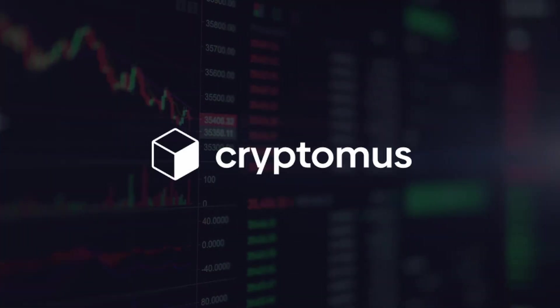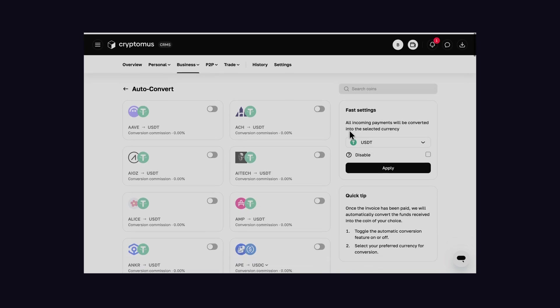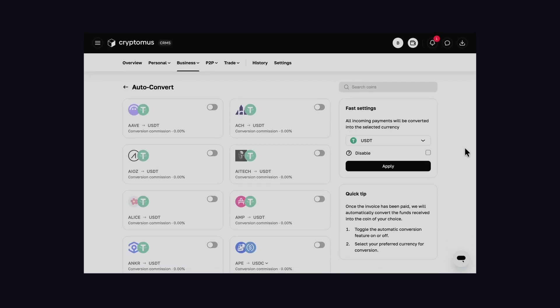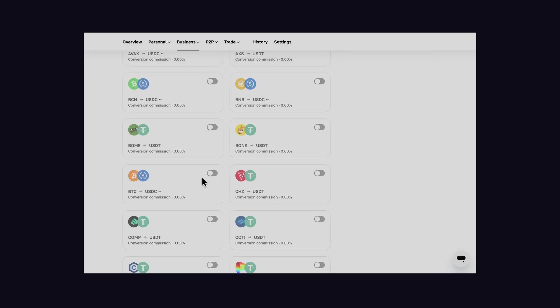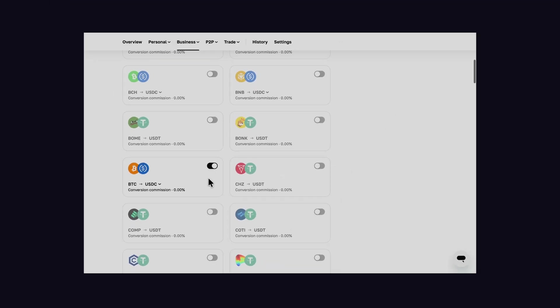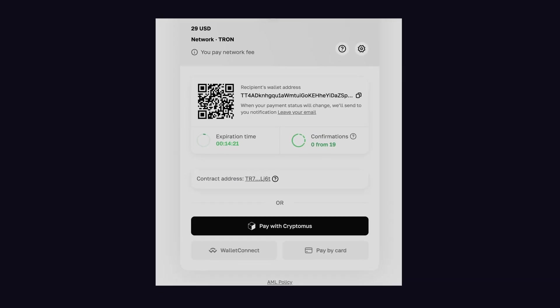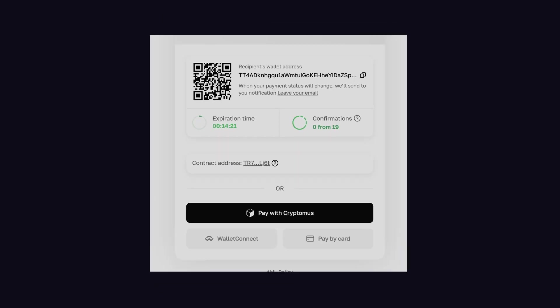Cryptomus, the sponsor of today's video, offers a way to auto-convert every crypto payment to USDT with zero commission, so your money is secure. Plus, in Cryptomus, users can not only pay with cryptocurrency, but they can also pay using a credit card as well.